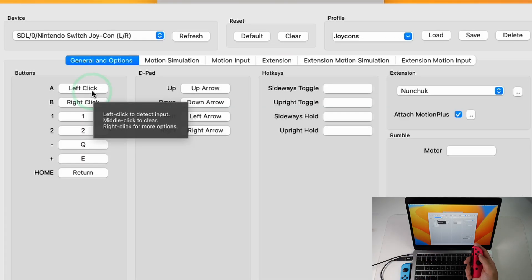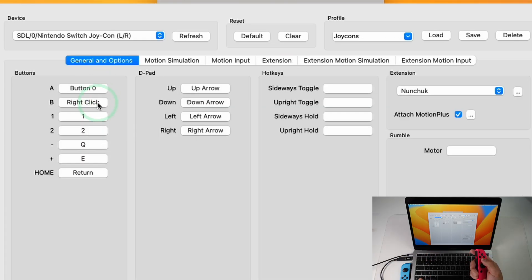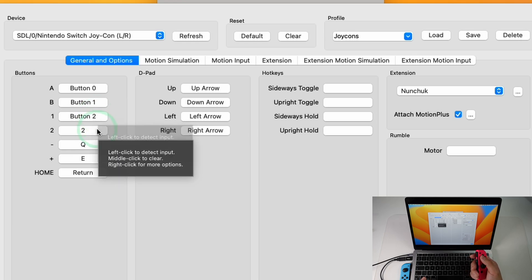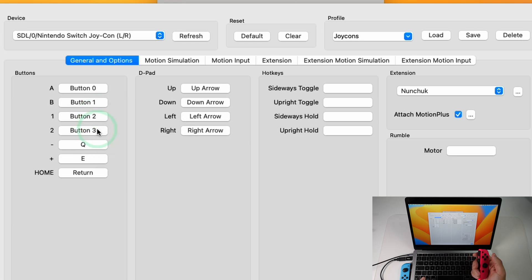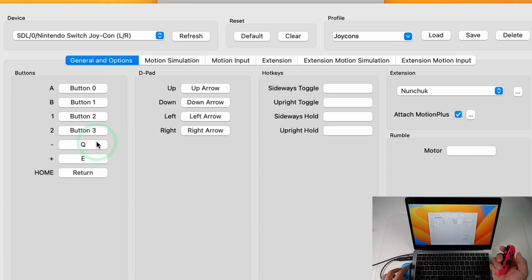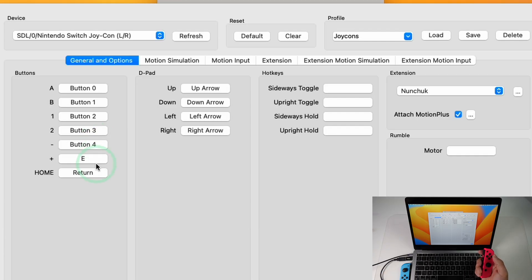Next we're going to do the Wiimote controller. So here I'm going to change A to A, B to B, Button 1 to the X key, Button 2 to Y. We'll change the Minus key to the minus on the left nunchuck. We're going to change Minus to the minus key on the left Joy-Con and Plus key here.